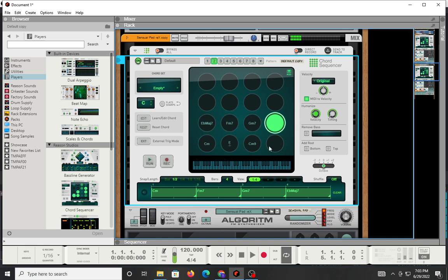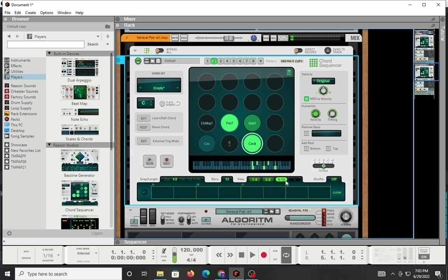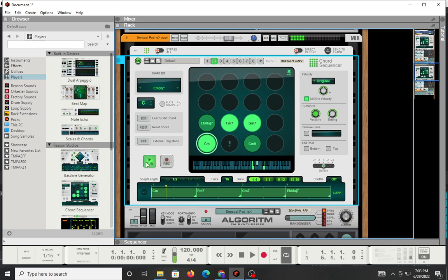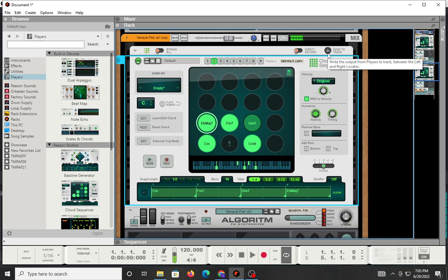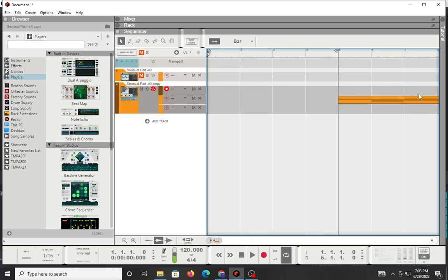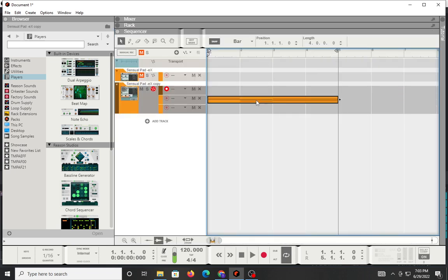And then I can take those chord progressions and drop them down in here or in various parts. And once I have the loop that I like, I did a simple one here. I can hit send to track, and it will spit out that information and put it in my sequencer, which is really neat.